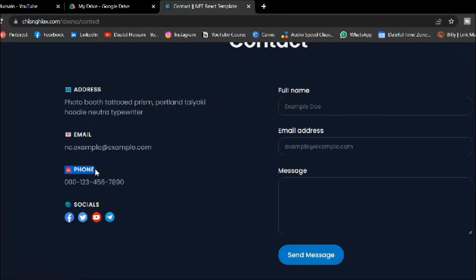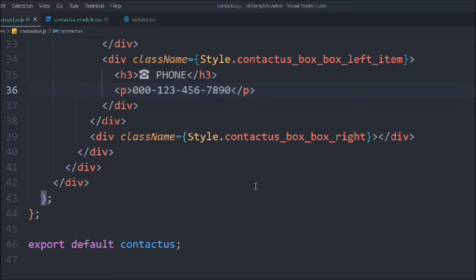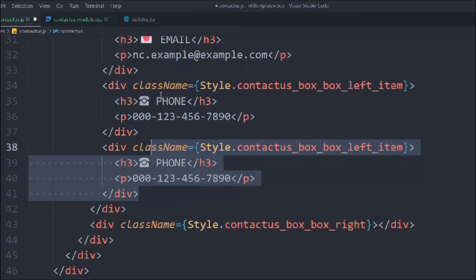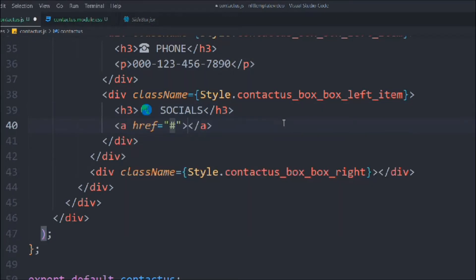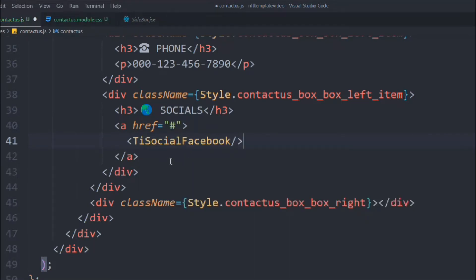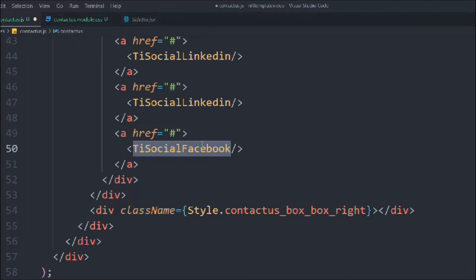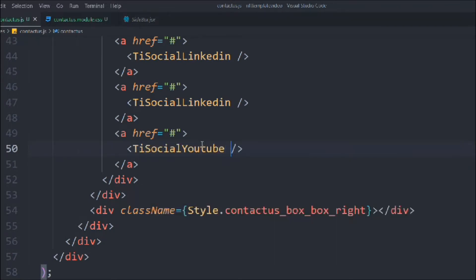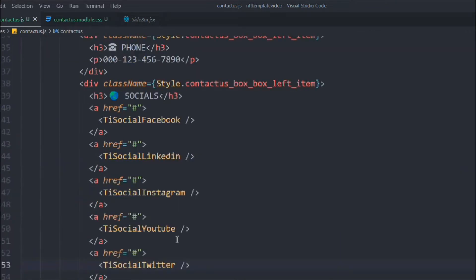We replicate this one more time, copy and paste, and make the necessary changes to the content. This time we want to display social icons, so we'll copy the item structure and instead of text we'll add an anchor tag displaying icons. We'll use ti-facebook, ti-linkedin, ti-youtube, ti-instagram, and ti-twitter — five social media icons in total. That completes the left-hand side.